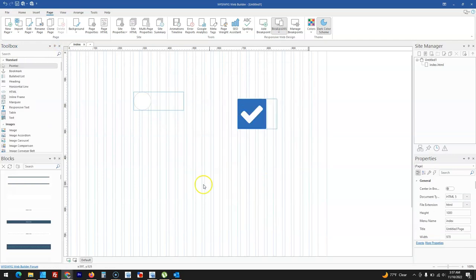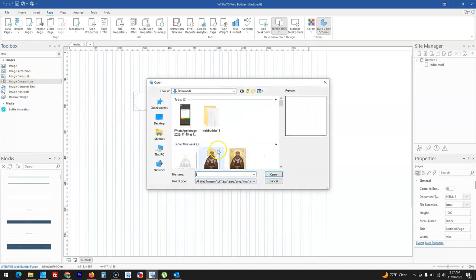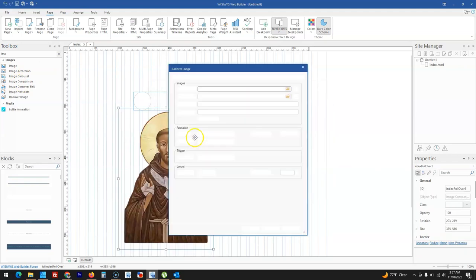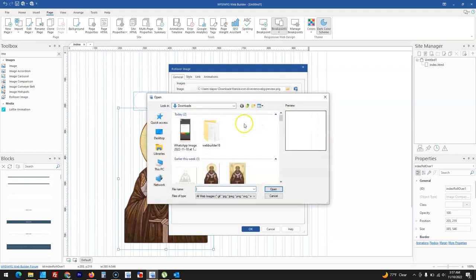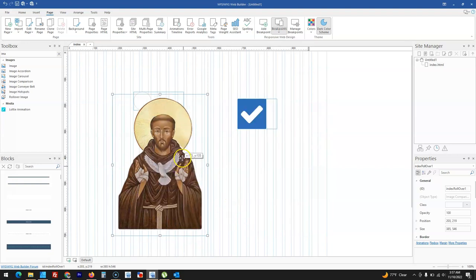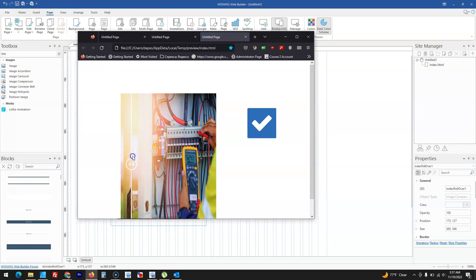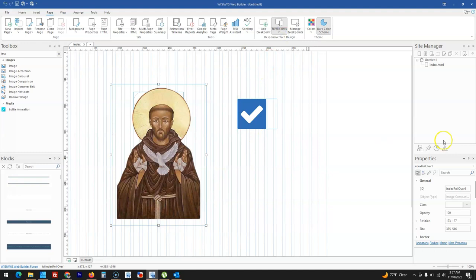There's also the image comparison tool, which allows you to select two images — one serving as the Before and one as the After. You can add this and preview it to see a before-and-after image comparison. That is also a cool feature available in version 18.